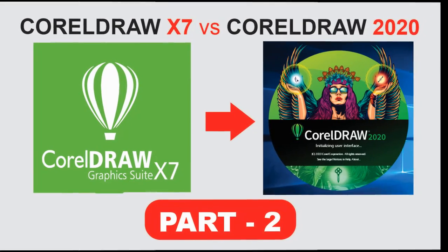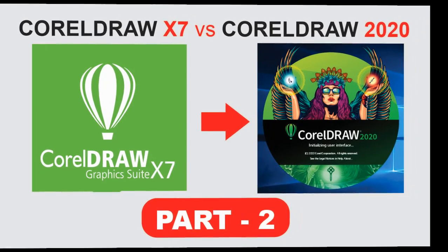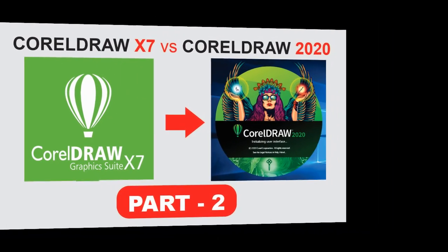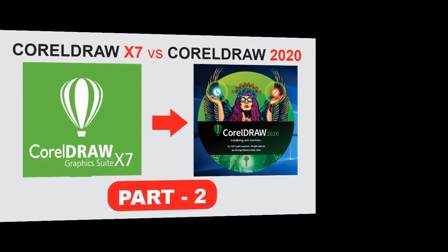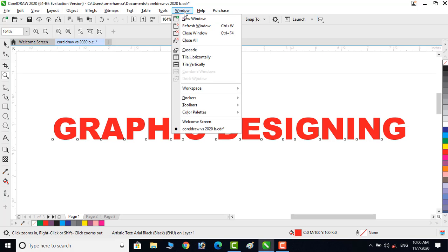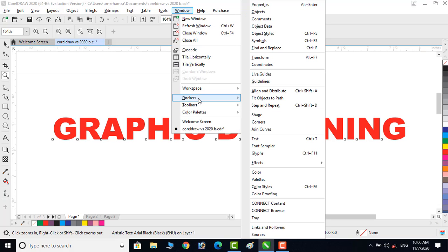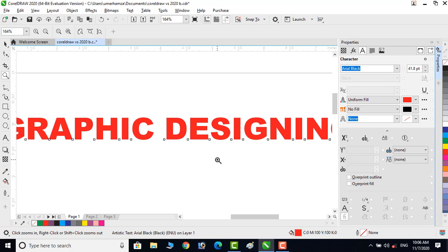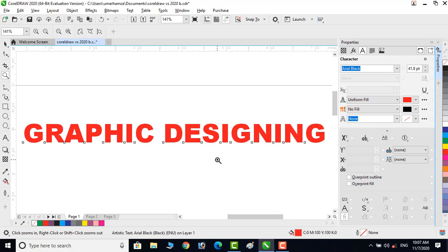In this tutorial I will discuss the tools which are not included in CorelDRAW X7 but now available in CorelDRAW 2020. Click on Windows and then click on Dockers and then on Properties — here you will find a new icon.